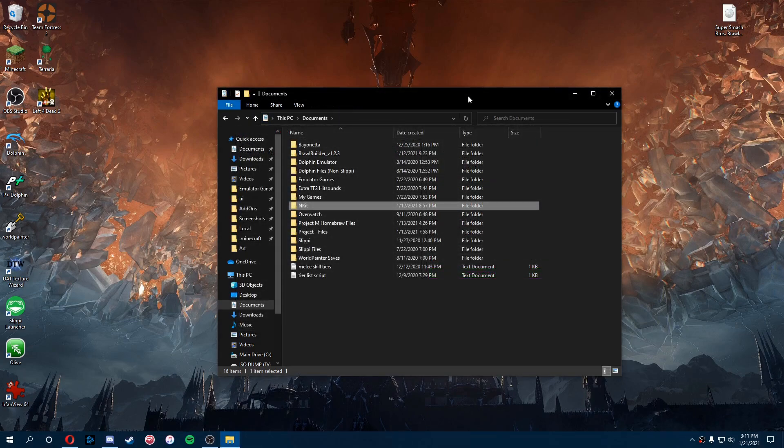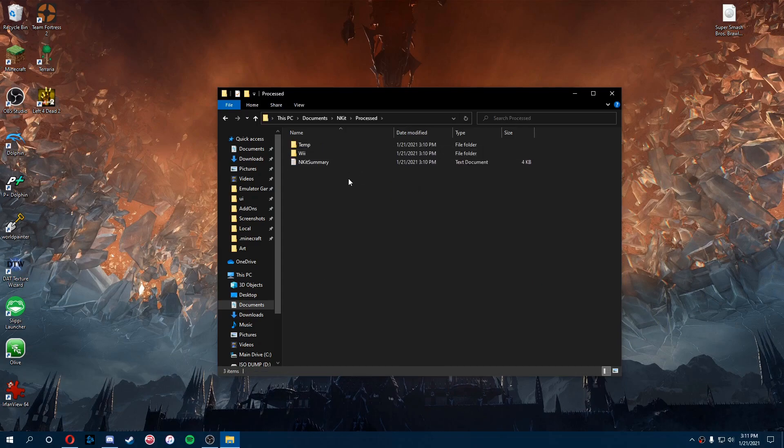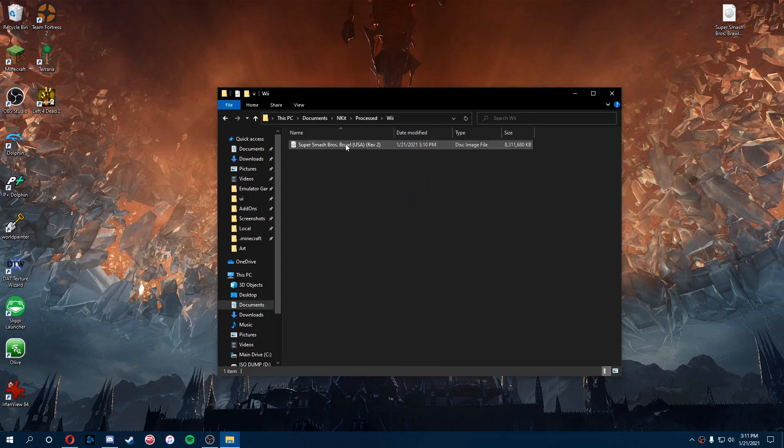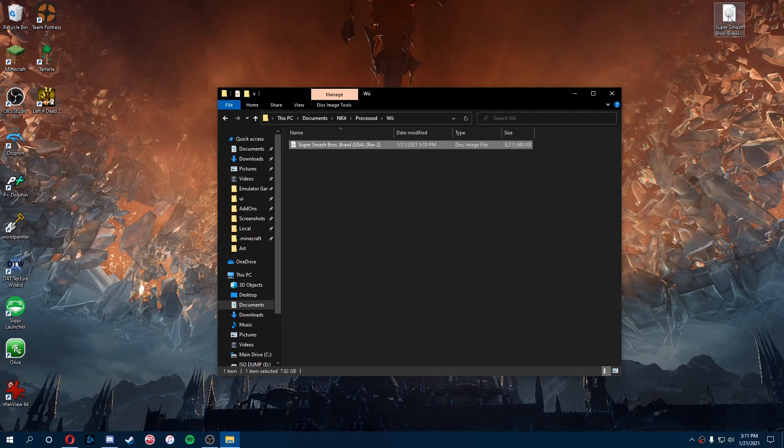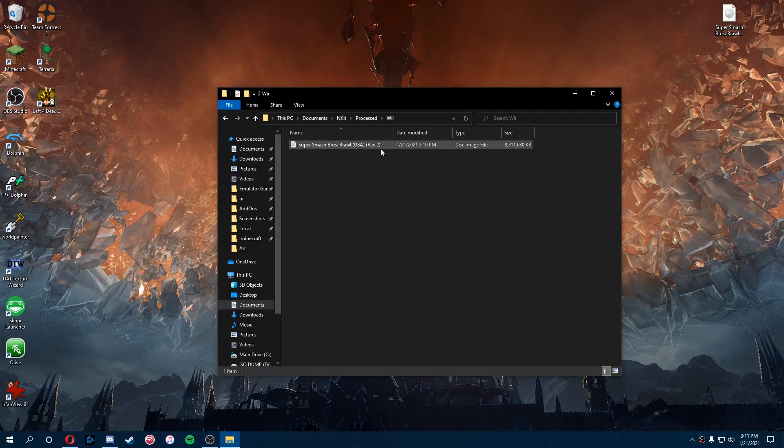From here you're going to go back into your Nkit, find the processed folder, go into Wii, and that's where your processed ISO will be. The other one is still in Nkit format. This one is all scrubbed and clean.